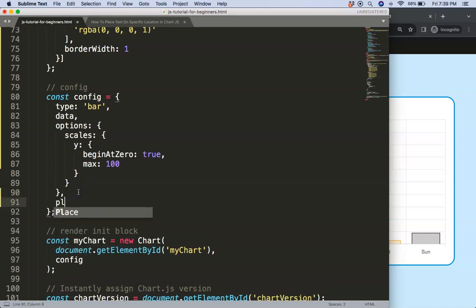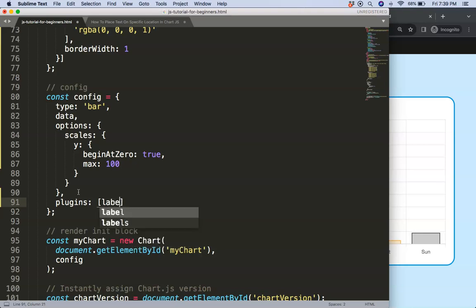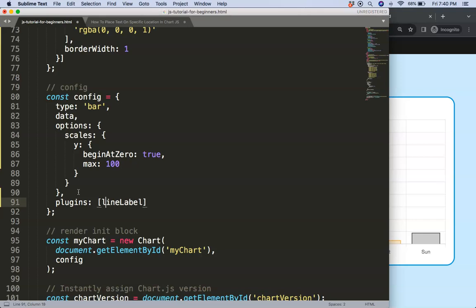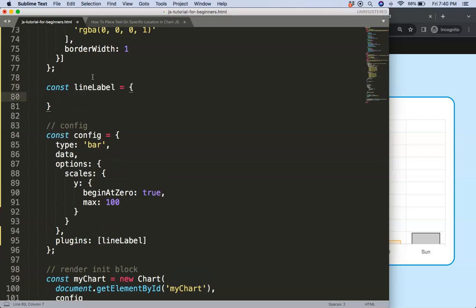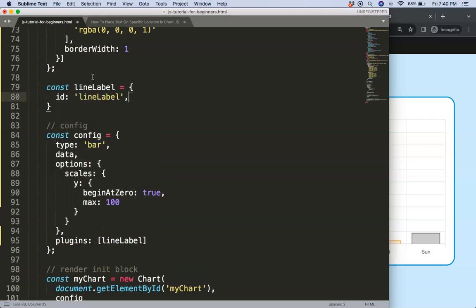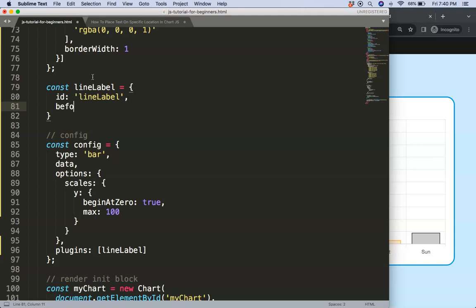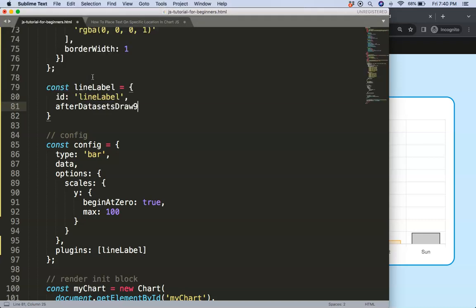So comma and I'm going to say plugins and then we're going to say here this can be our line label or something like that, not label label, line label. Now we're going to say constant equals this then id.